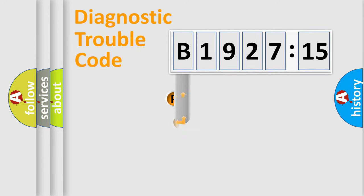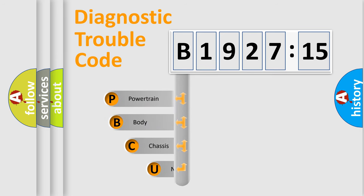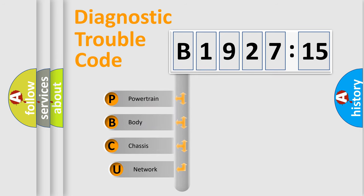First, let's look at the history of diagnostic fault code composition according to the OBD2 protocol, which is unified for all automakers since 2000.